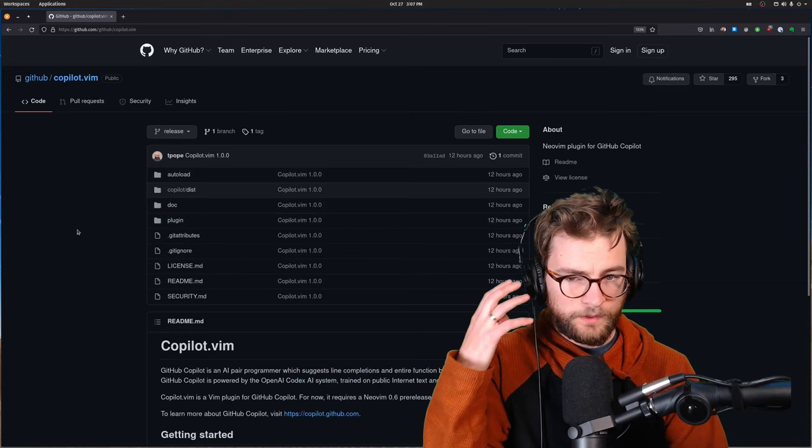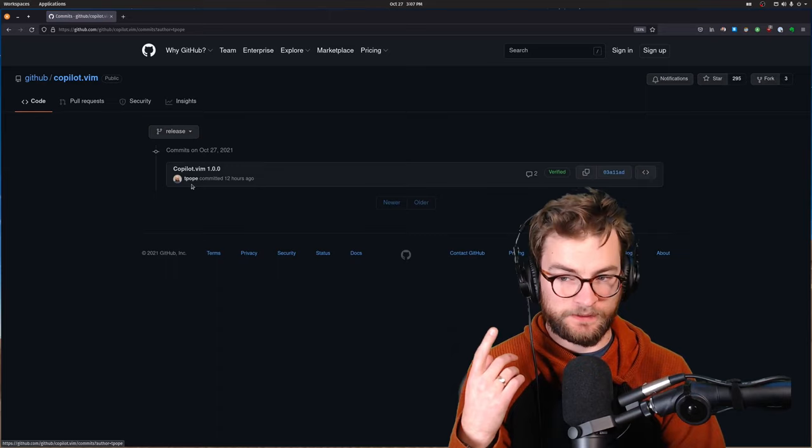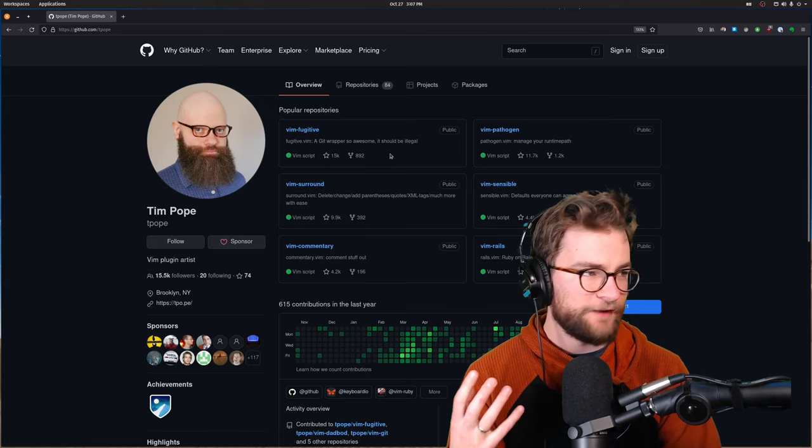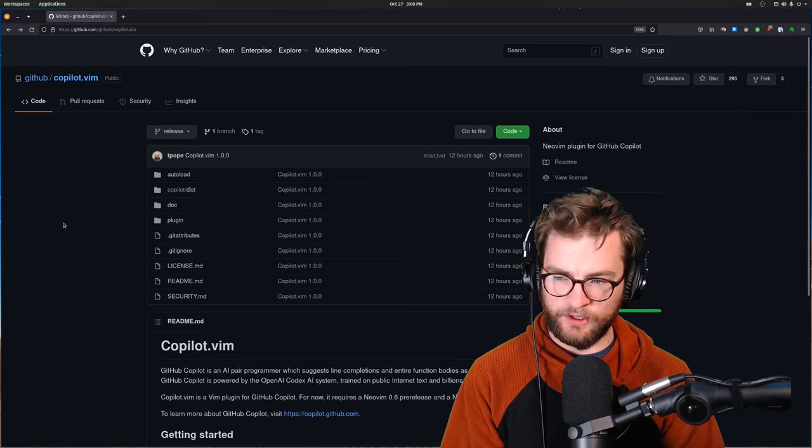So here we are at the actual repository and the very first thing that I notice is this was written in one go by Tim Pope, who, if you don't know who Tim Pope is, he's like the freaking godfather of Vim. He's written basically every incredible Vim plugin you've ever used. And he's got a great beard. So yeah, it's clear that GitHub partnered up with a god of the Vim community to actually do this. So let's give it a try.